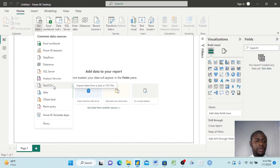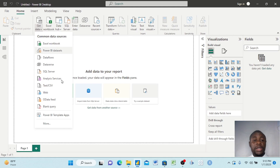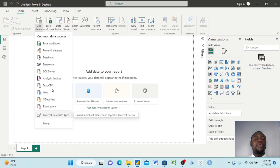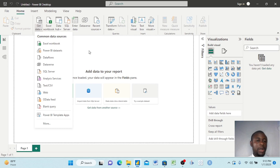Data can come in the form of a text or CSV file, or from the web — we have another video where we connect KoBoToolbox with Power BI. You can also click Other and see many more options to collect data from and bring into Power BI Desktop.